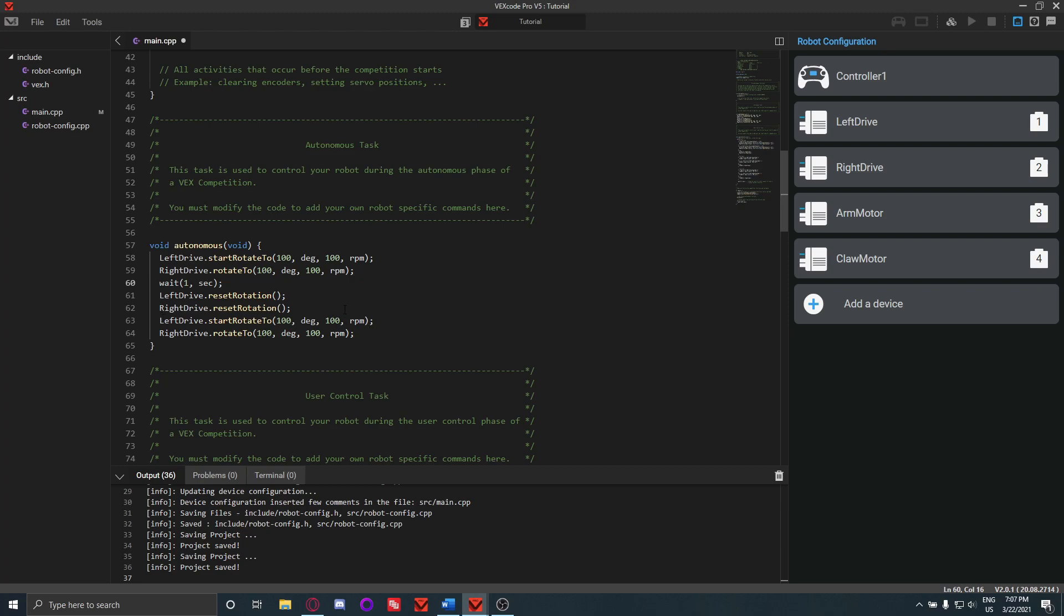And then if you want to rotate backwards, all you got to do is make this negative and it'll go backwards.